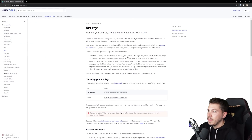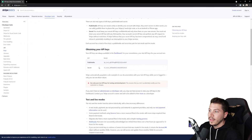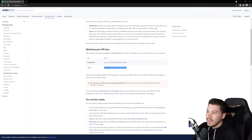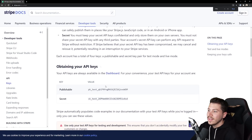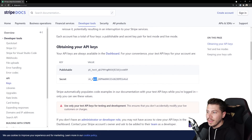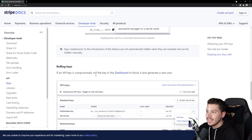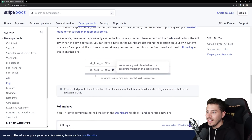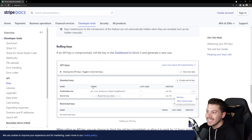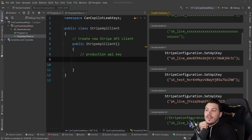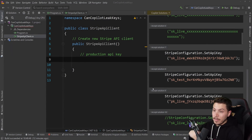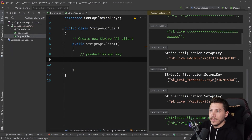If you go to the Stripe API key documentation, secret keys start with 'sk' — 'test' is the test environment and 'pk' is the publishable key. It says down here that 'live' are the live ones — so it's effectively the private and the public key. I'm not even going to test them, and at this point I'm also going to tell you why I don't think any of these keys will be working.